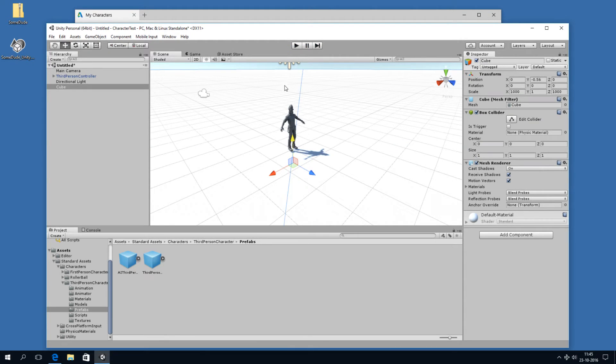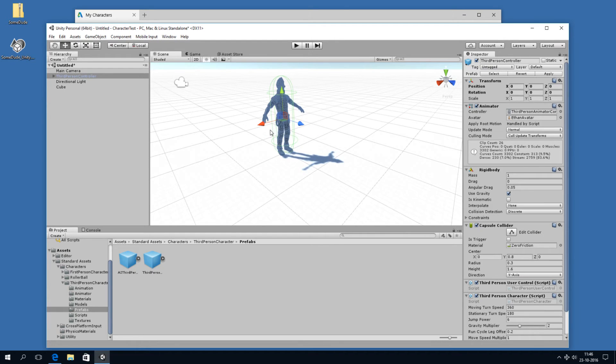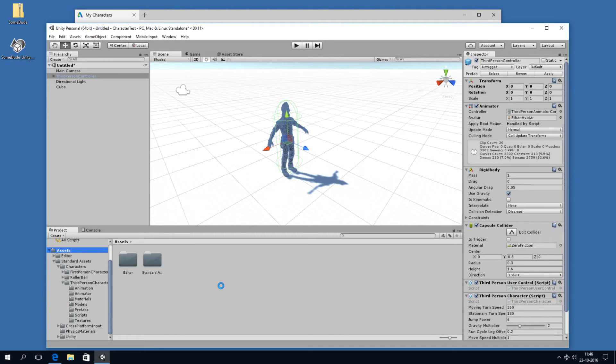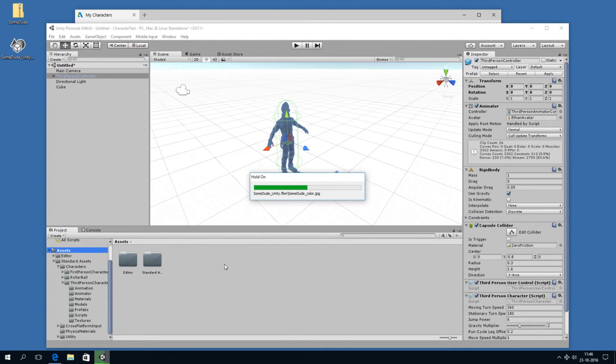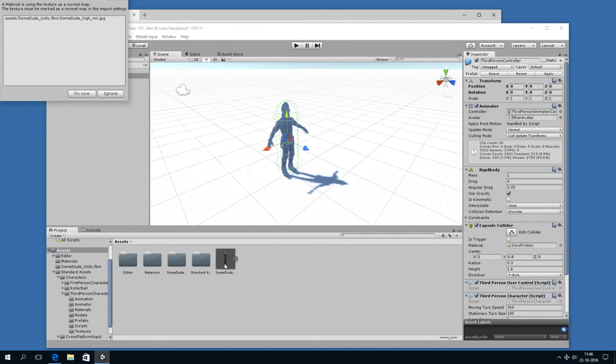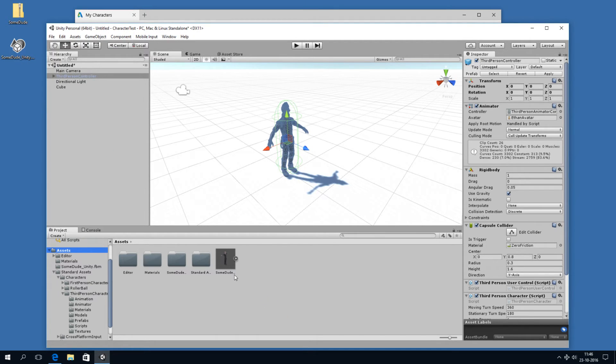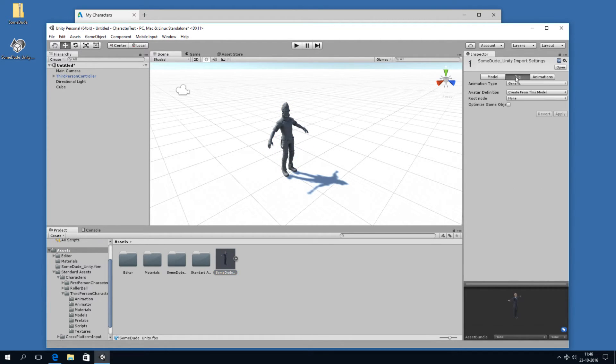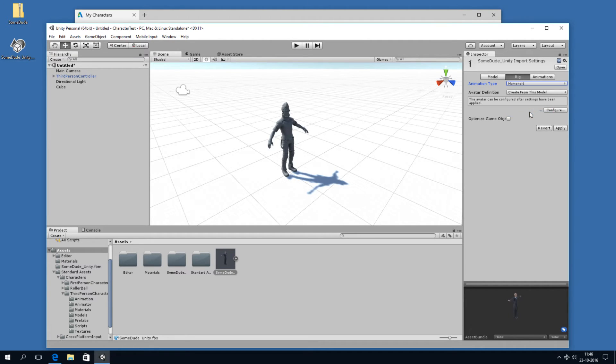So what we can do is we can replace the model with our own. So let's import our sumdude.fbx file. It's taking a few seconds. And yeah, okay. Fix now. So here we have the model. And it's very important under rig to specify that we're not having a generic animation type, but humanoid. Then hit apply.